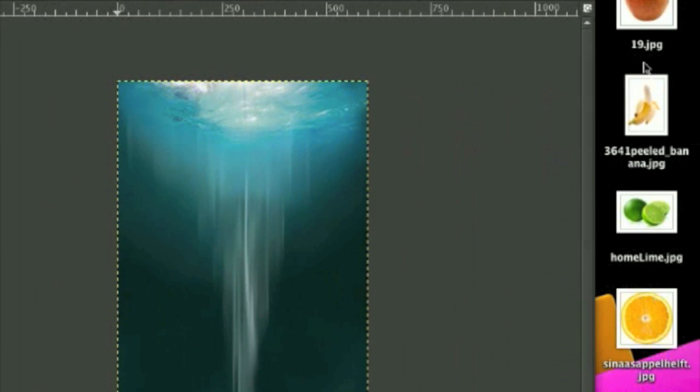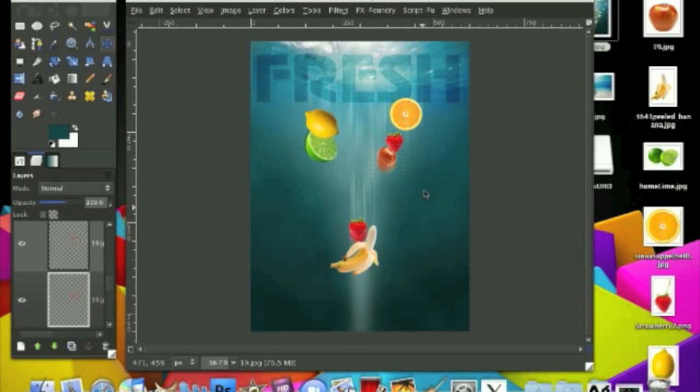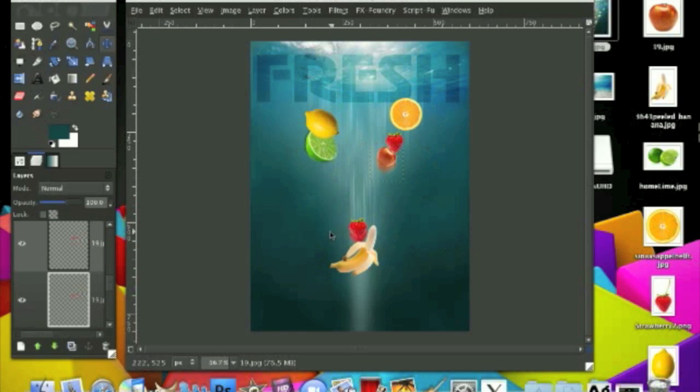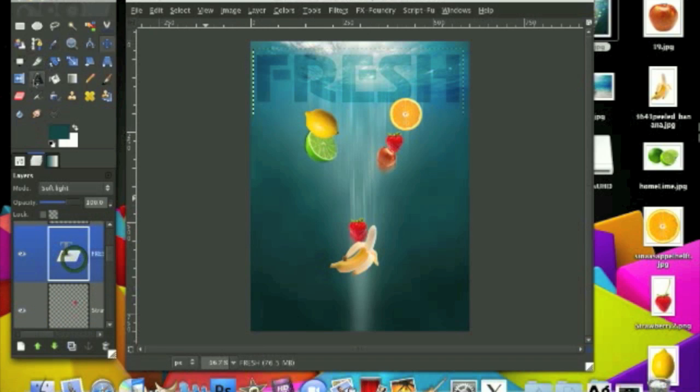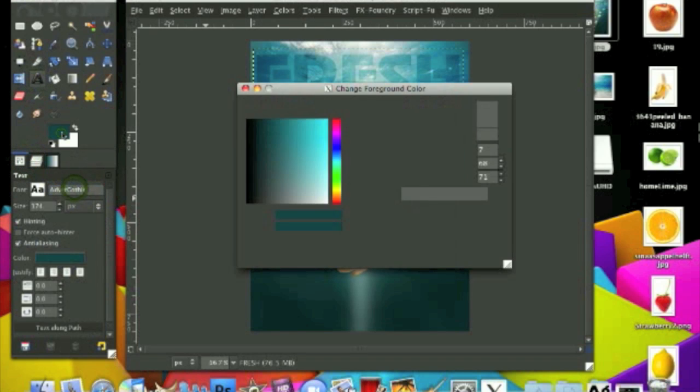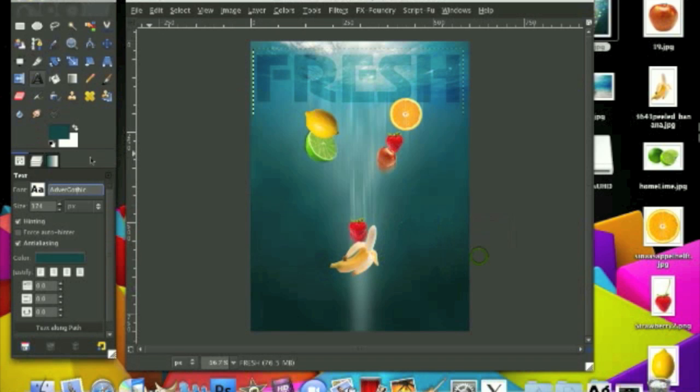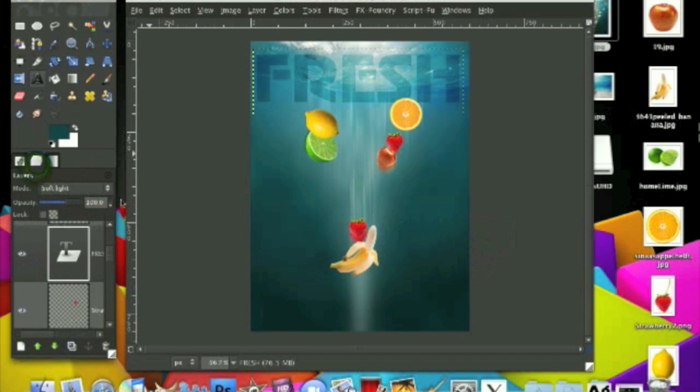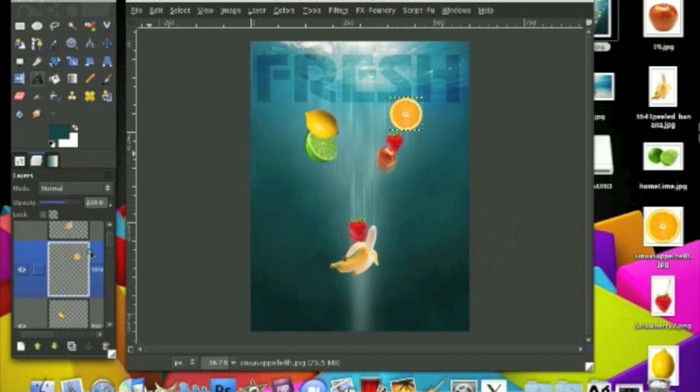So I went ahead and added the text and all the fruits I rendered out, all of these. If you don't know how to render out images, you can, I promise you, you can find one on YouTube. So the font I used was Adver Gothic, this right here. And the color I used was this greenish blue, 07447. And I put the layer on soft light. And another thing I did was I resized all the fruit images and rotated some of them and added a motion blur.